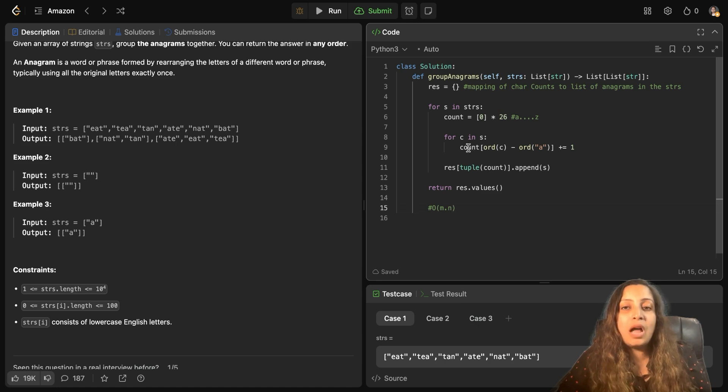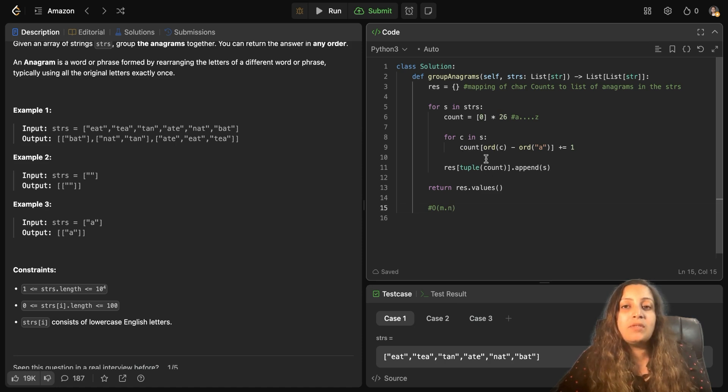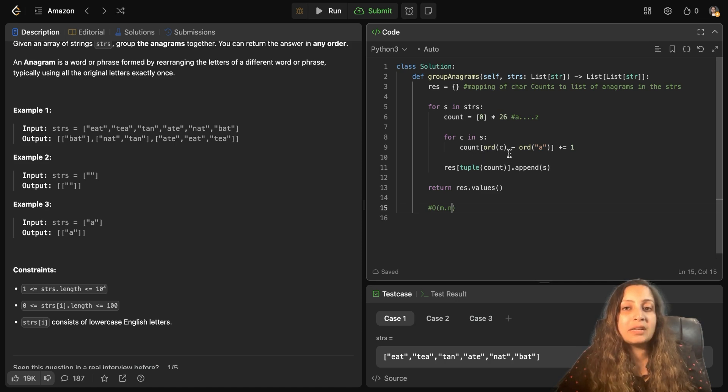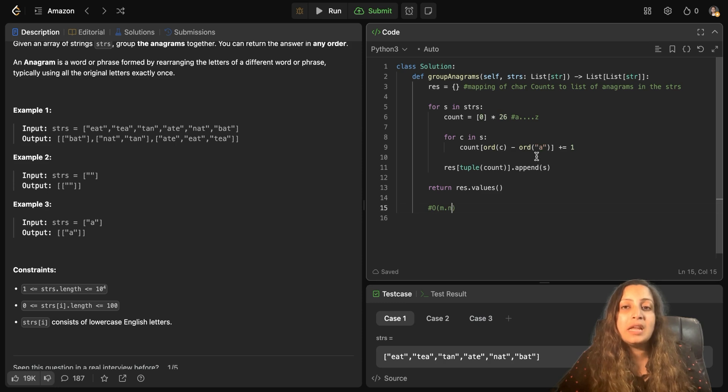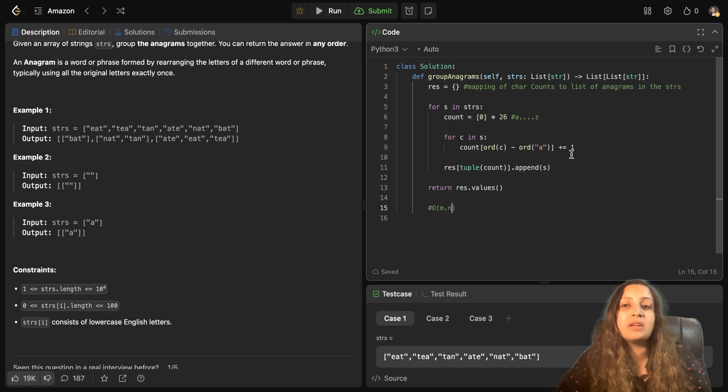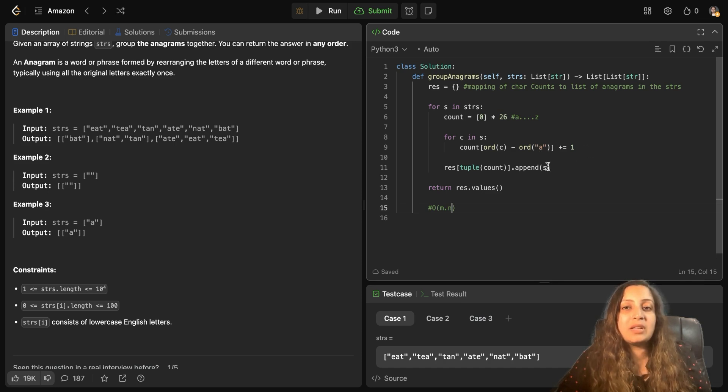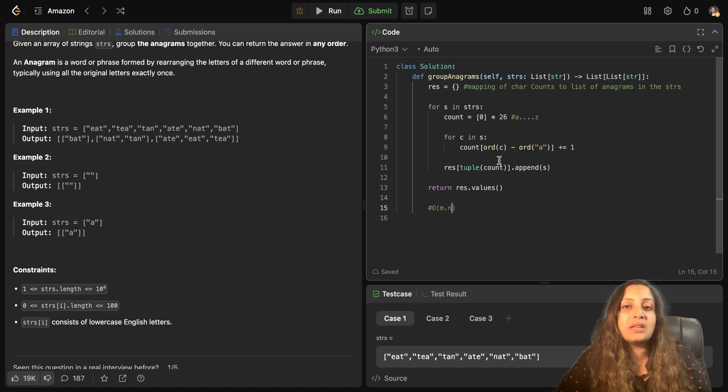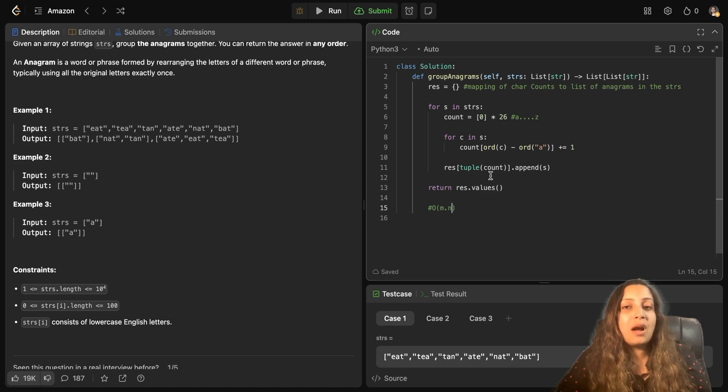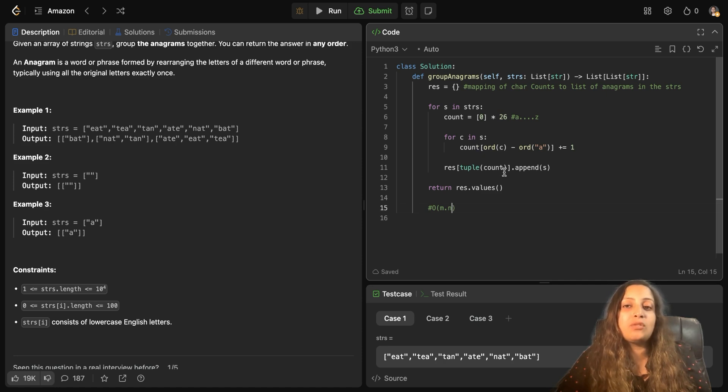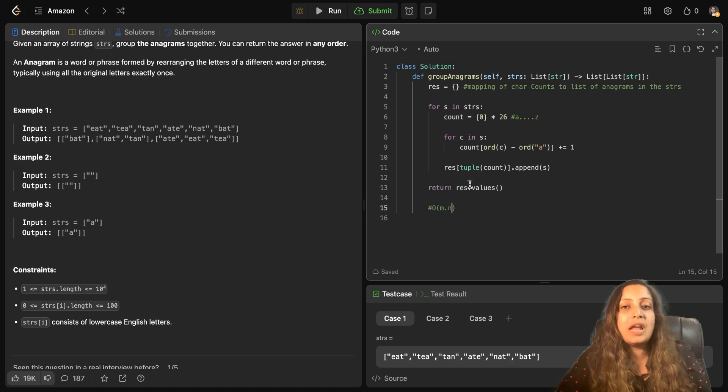So how to bring the count in range of 0 to 26? We bring it like count of ordinal value of character C minus ordinal value of character A. That brings it in the range of 0 to 26. And then we increment the count if the character is present. And finally, we append the string in our result with count as the key. But count is list here. And a list cannot be taken as a key. So we convert it to a tuple first. And finally, we return result dot values.